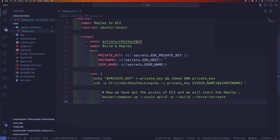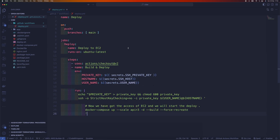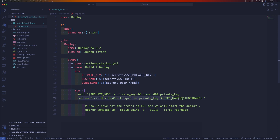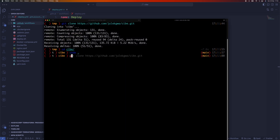This workflow is straightforward. When you push changes to the main branch, it kicks off the build process. It uses the private key and other secrets we set up earlier, SSHes into the EC2 instance, and then runs the docker compose up command using the compose file we created. Let's commit this change.